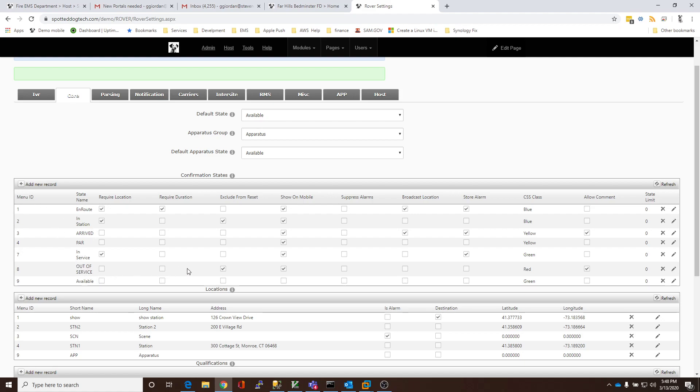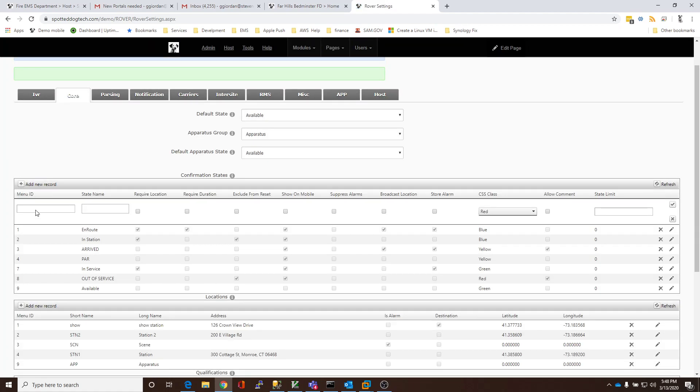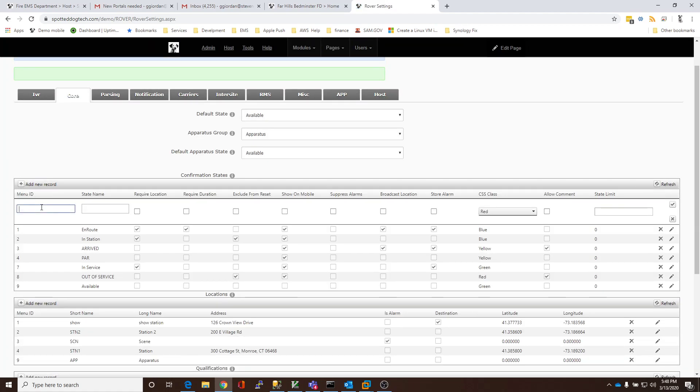If you do not have an out-of-service that is easy to add, you simply click on the plus sign for add a new record. The system will give you a chance to give it a menu ID. The menu ID just simply controls the order, so I'm going to give this one 10. I'm going to give this one a 6.